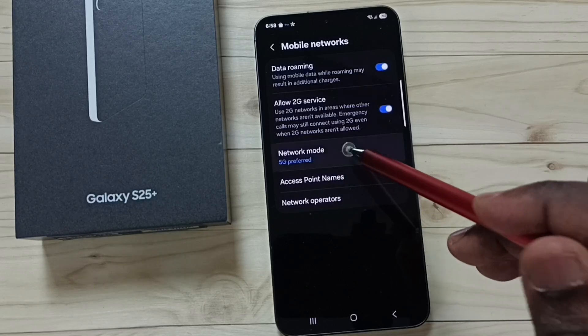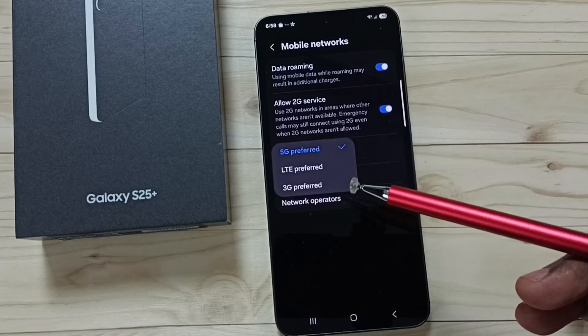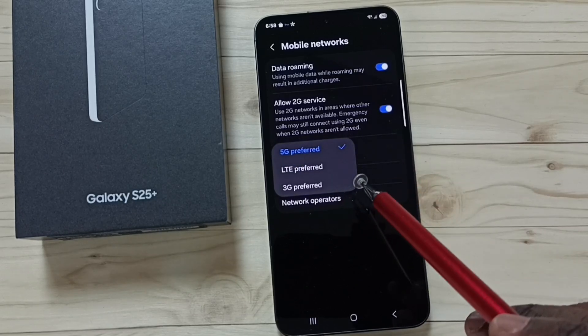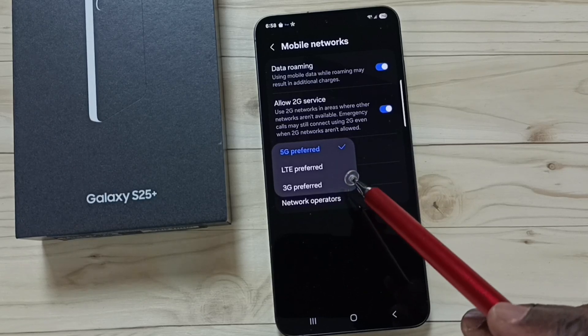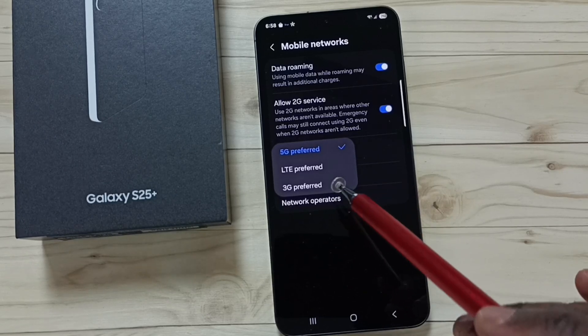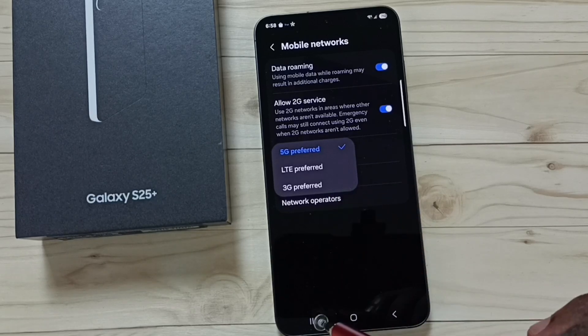Here you can see we cannot find a '5G only' network mode. I will show you how we can set 5G only network mode.